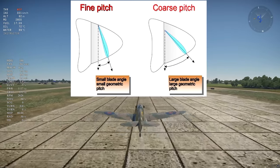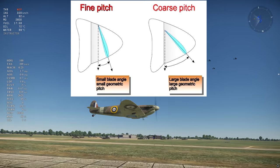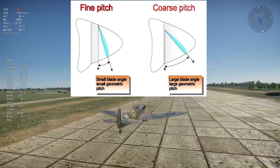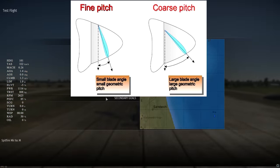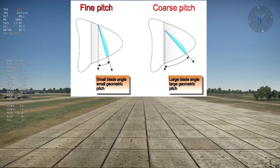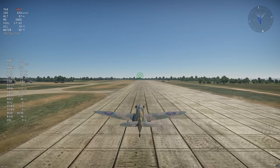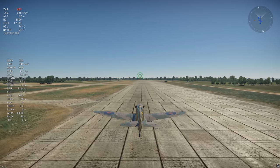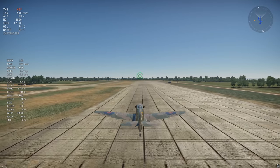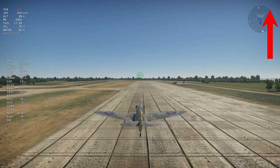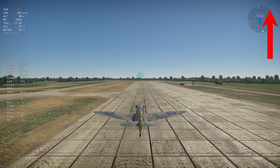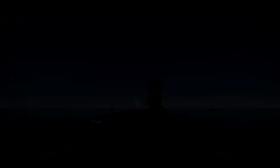For German aircraft, however, propeller pitch percentage is the angle of the blades directly, contrary to other nations' aircraft. This has a few consequences, as you can see in my German prop pitch airbrake video.